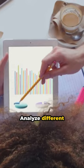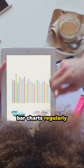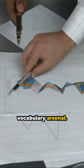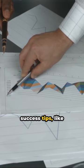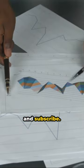Analyze different bar charts regularly and build your vocabulary arsenal. For more IELTS success tips, like and subscribe.